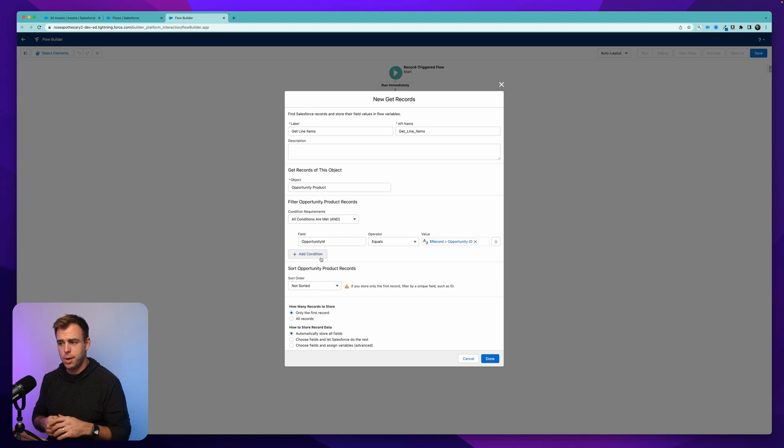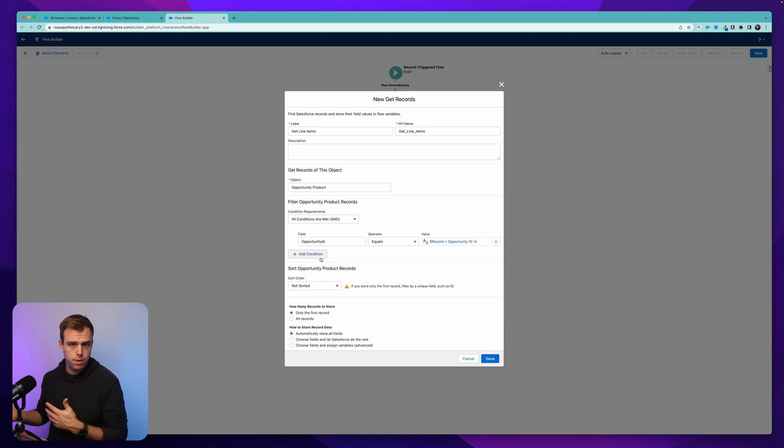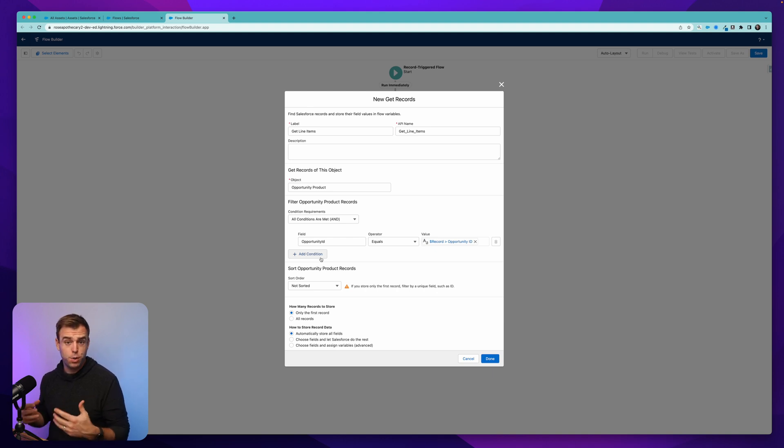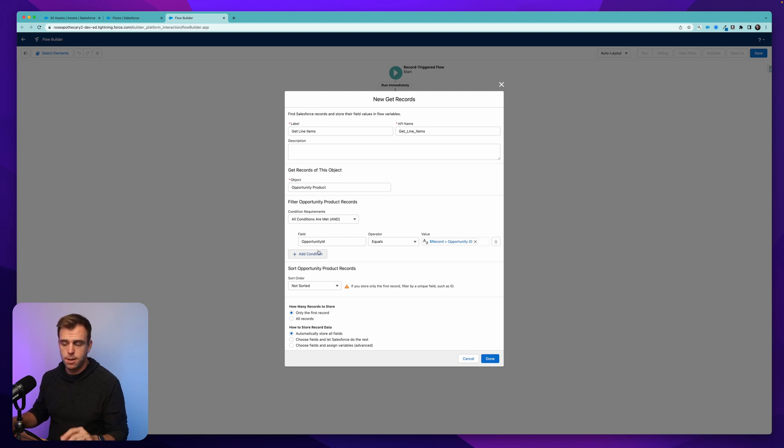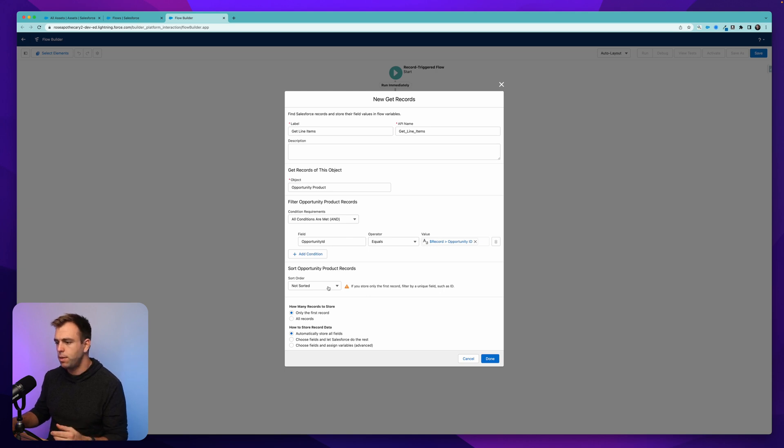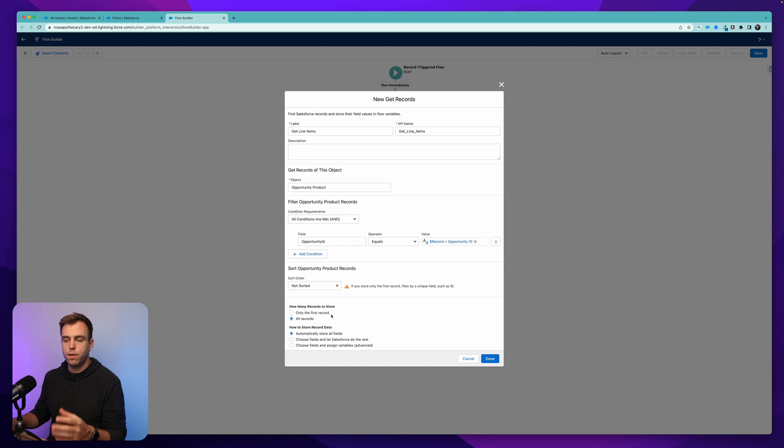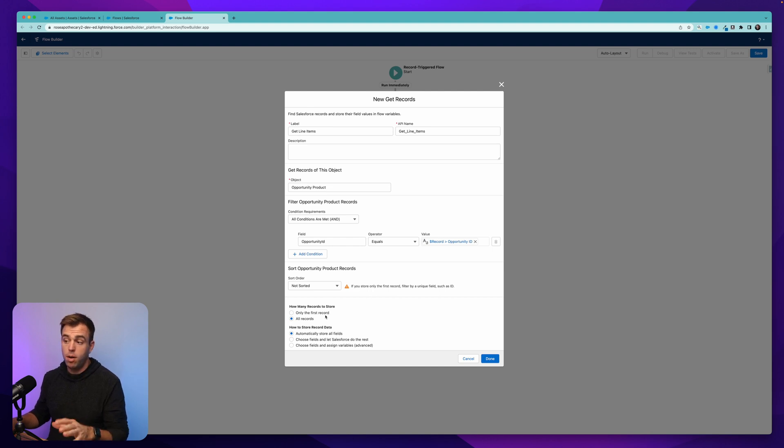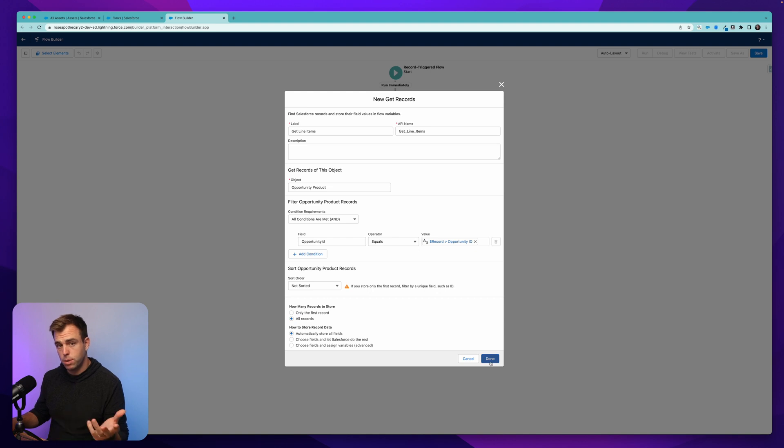So you can always filter those out by adding a condition here. I'm not going to worry about sort order. It doesn't typically matter, but you have the ability to impact that here if you want to. And then this is important. We don't want just the first record. We want all the records. We want all line items that are related to this particular opportunity that was just marked closed won. Then hit done.